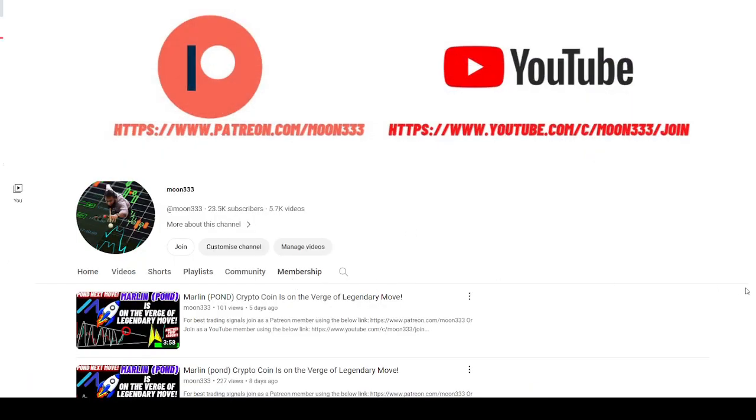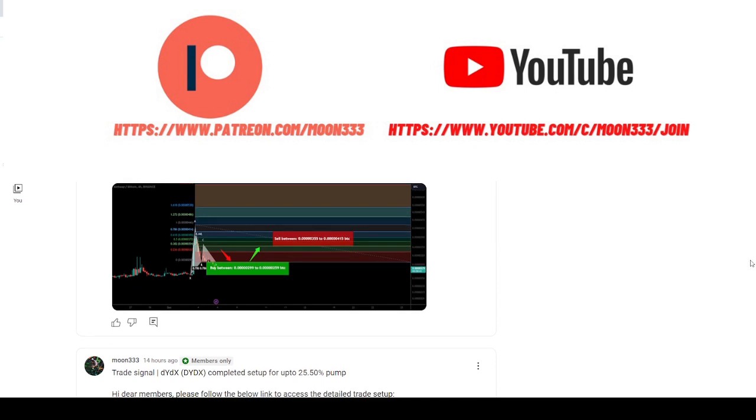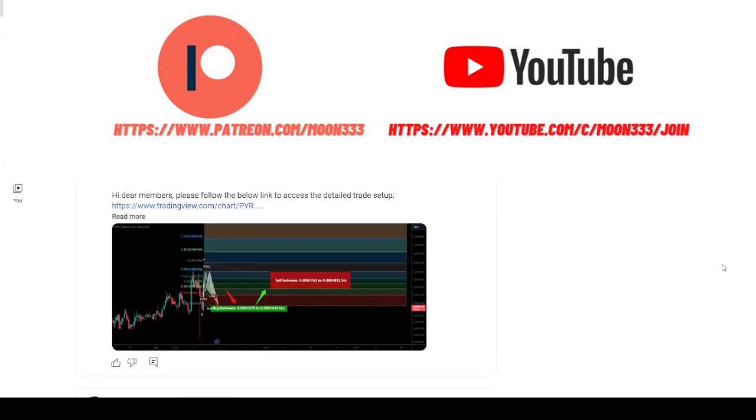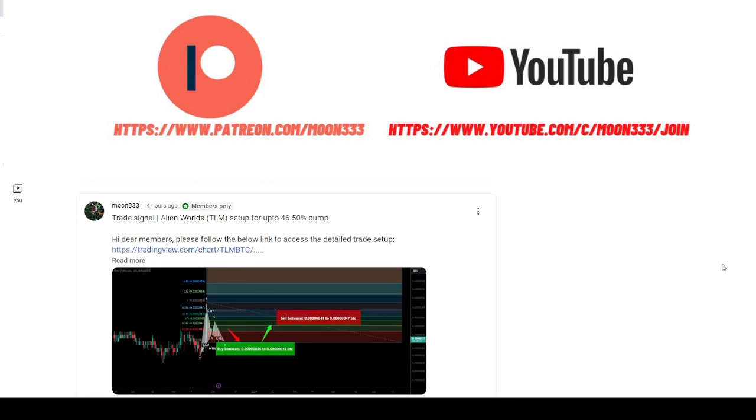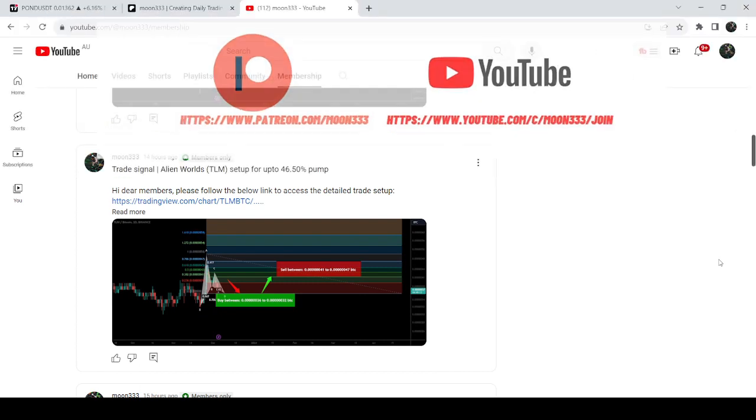Hit the bell button for more trading signals. You can also join me and support me as a YouTube member or as a Patreon member, because here I'm sharing different trading signals for you. You can find a link to join me in the video's description. Let's start the analysis.